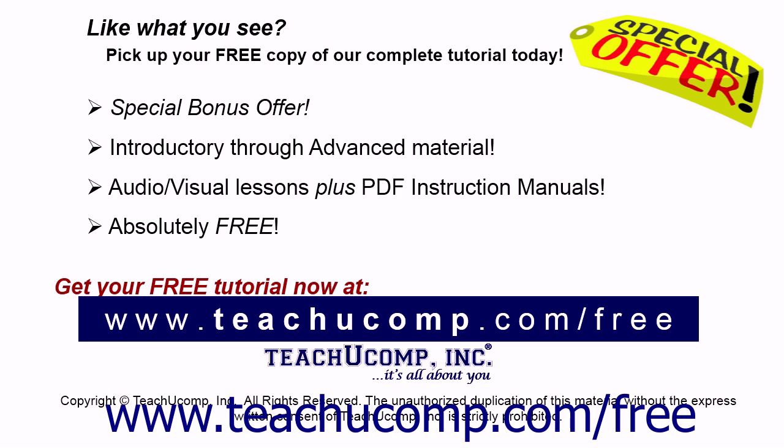Like what you see? Pick up your free copy of the complete tutorial at www.teachucomp.com forward slash free.